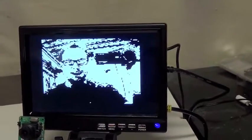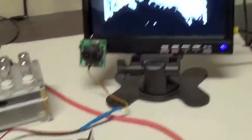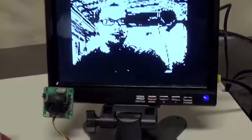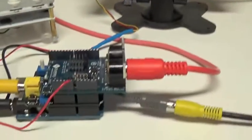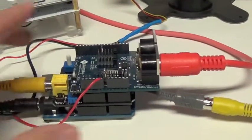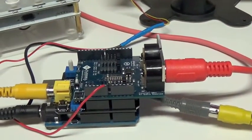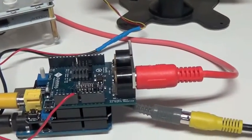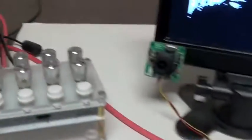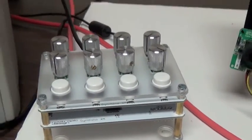Hi, this is Mike from Nootropic Design, and I'm going to show you a project today where I use a video source as a MIDI controller. So here I have a small camera module, and it's connected to an Arduino Uno with a Nootropic Design video experimenter shield and a simple MIDI shield. The output of the MIDI goes to a Syntheno XM synthesizer, which I also make.